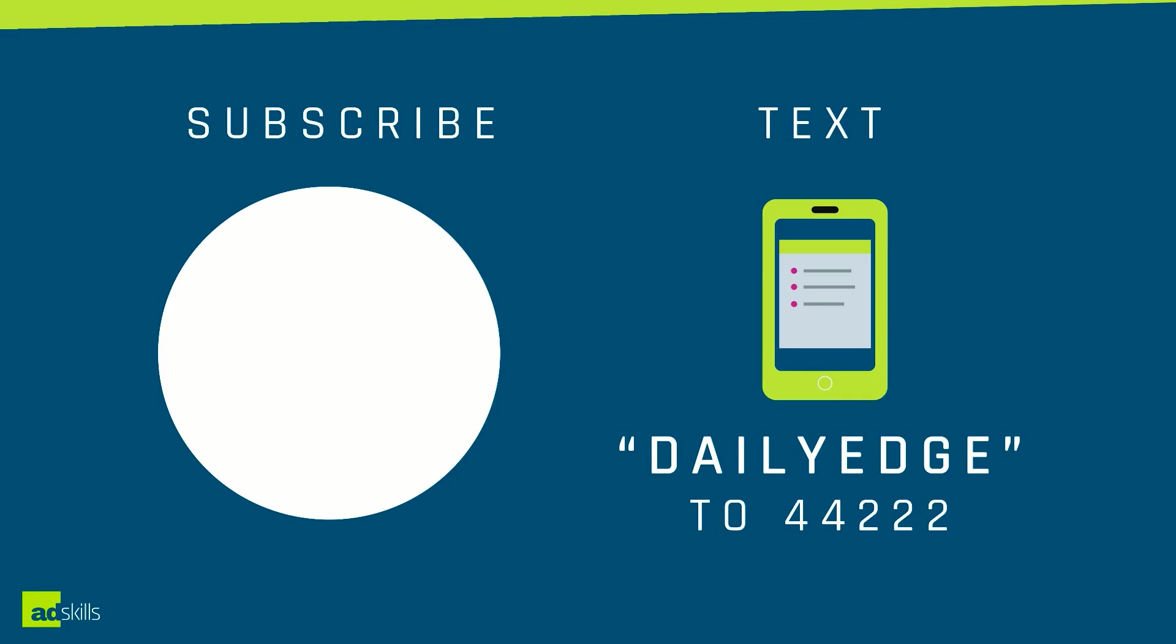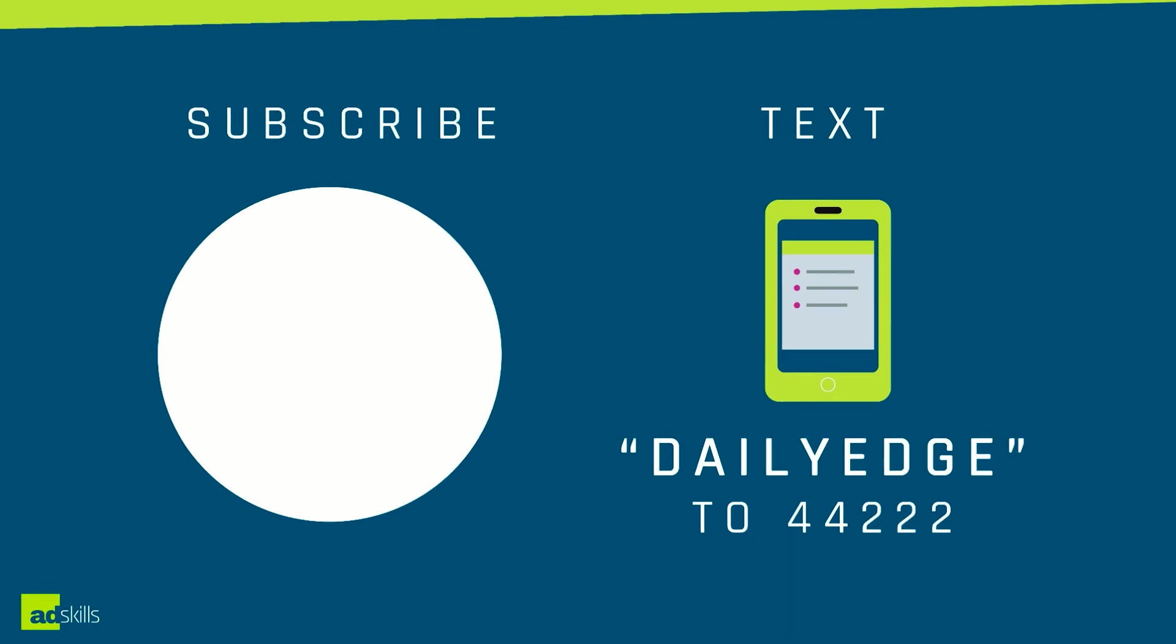If you found this tutorial helpful, make sure you click on the subscribe button on the screen right now. Also, if you'd like to join the daily edge and get the daily dose of what's working in paid traffic and tracking, you can text daily edge to 44222. See you next time. Bye.